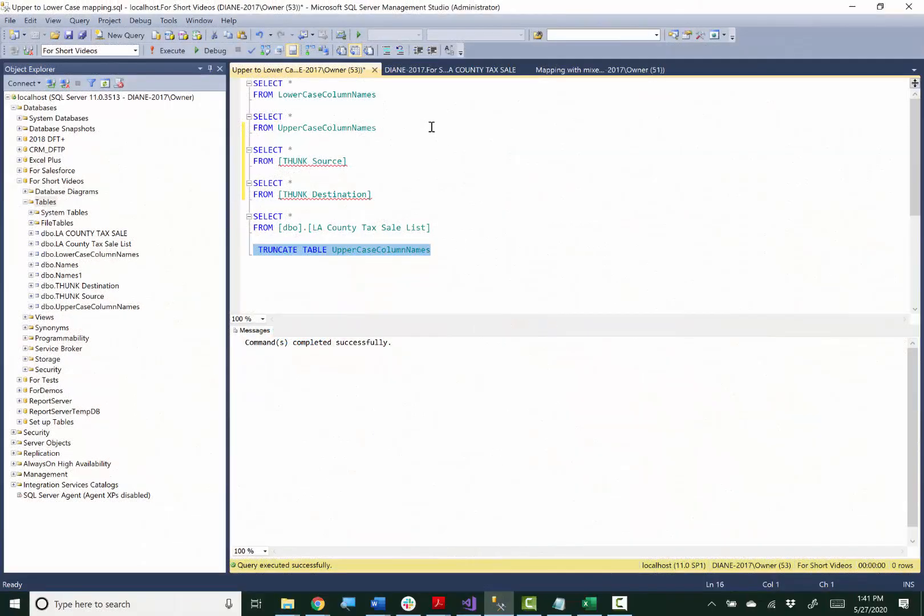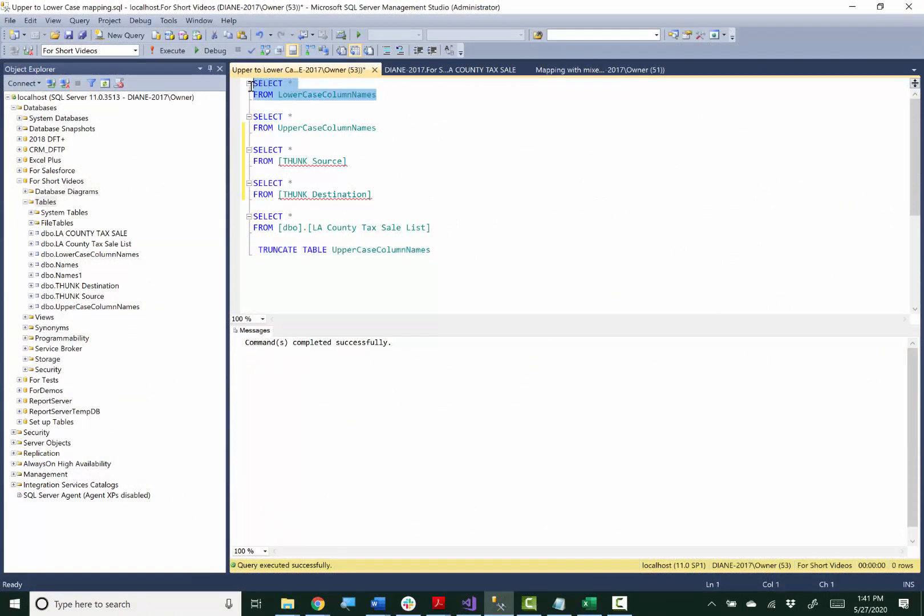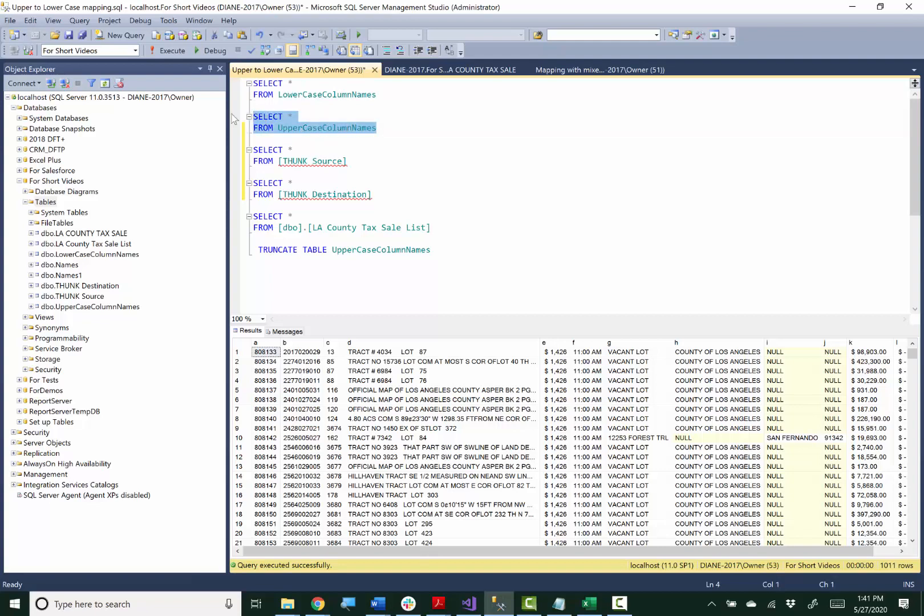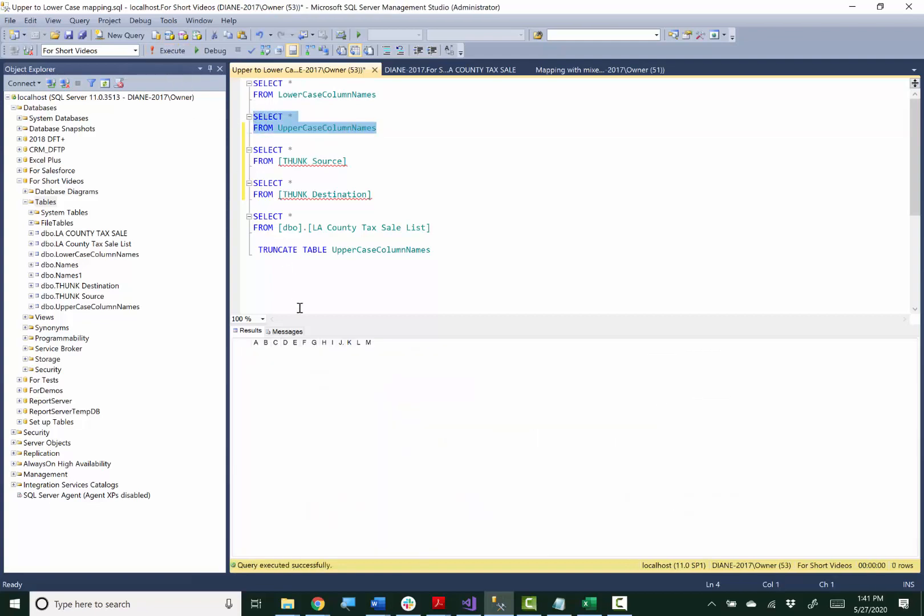Alright, so here I'm in Management Studio and I'm going to show you the real source table that I want to move data from. Here you can see all the column names are just simple letters and they're all lowercase letters. Here's my real destination table. And again, it's just letters for column names and they're all in uppercase.